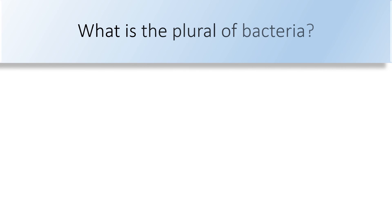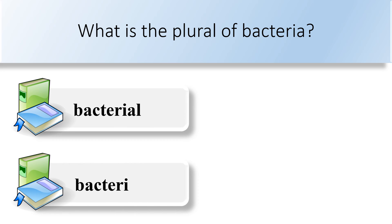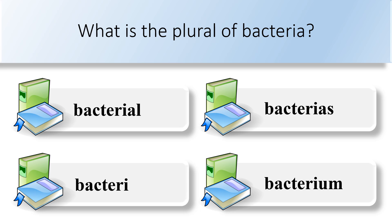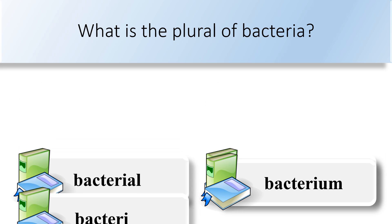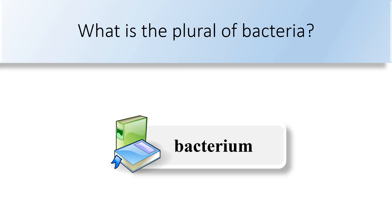What is the plural of bacteria? Bacterial, bacteri, bacterias, or bacterium. The plural of bacteria is bacterium.